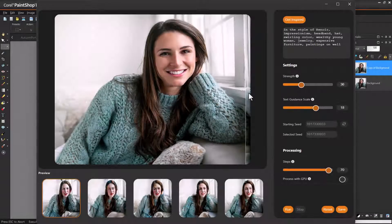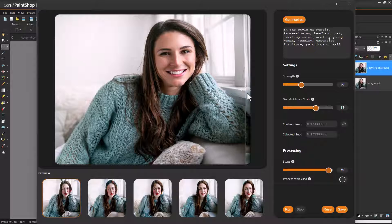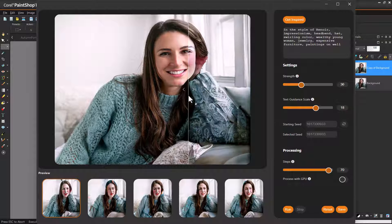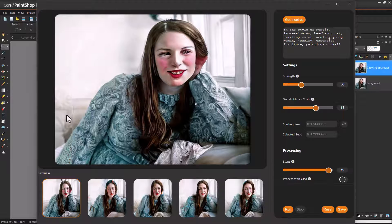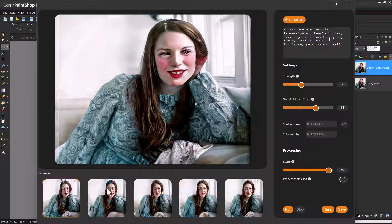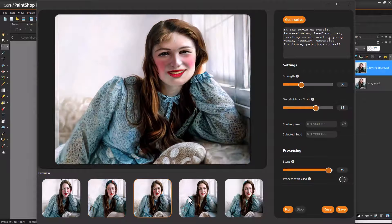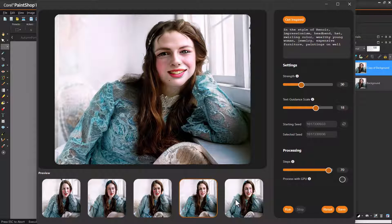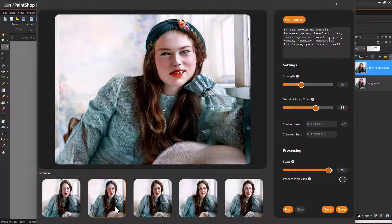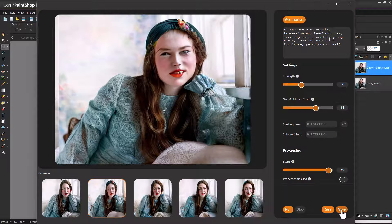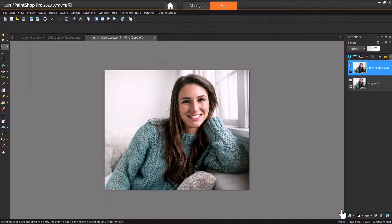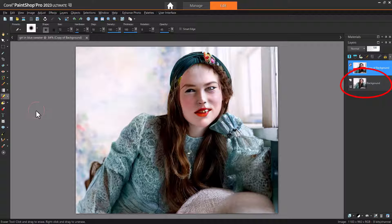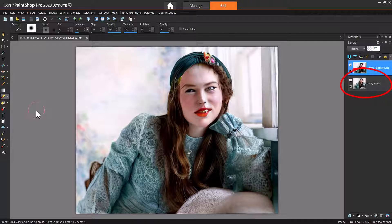One area that AI in general doesn't always get right is facial features. But you can use tools in your host software to fix problem areas. In this example, I've produced Renoir-style results from this photo, and in each one the face is a bit off. I'll choose this one to work with, and save it to its duplicated layer in PaintShop Pro. Since I have the original photo on the layer below, there are a few ways I can adjust the face.